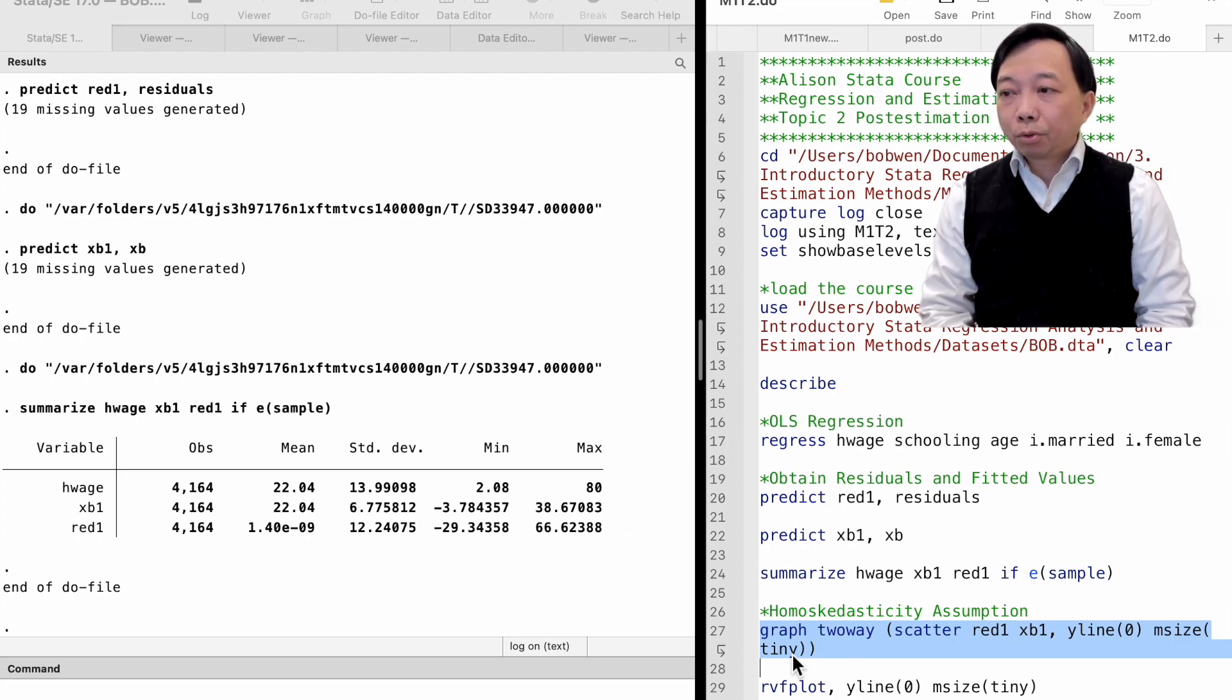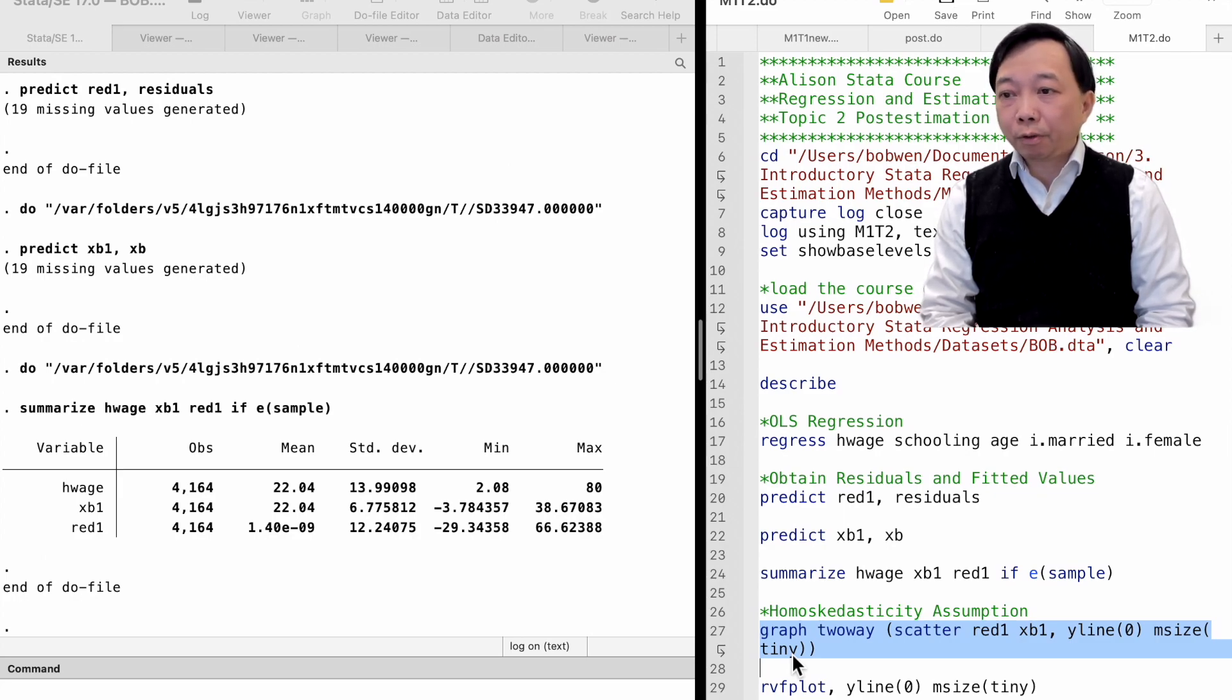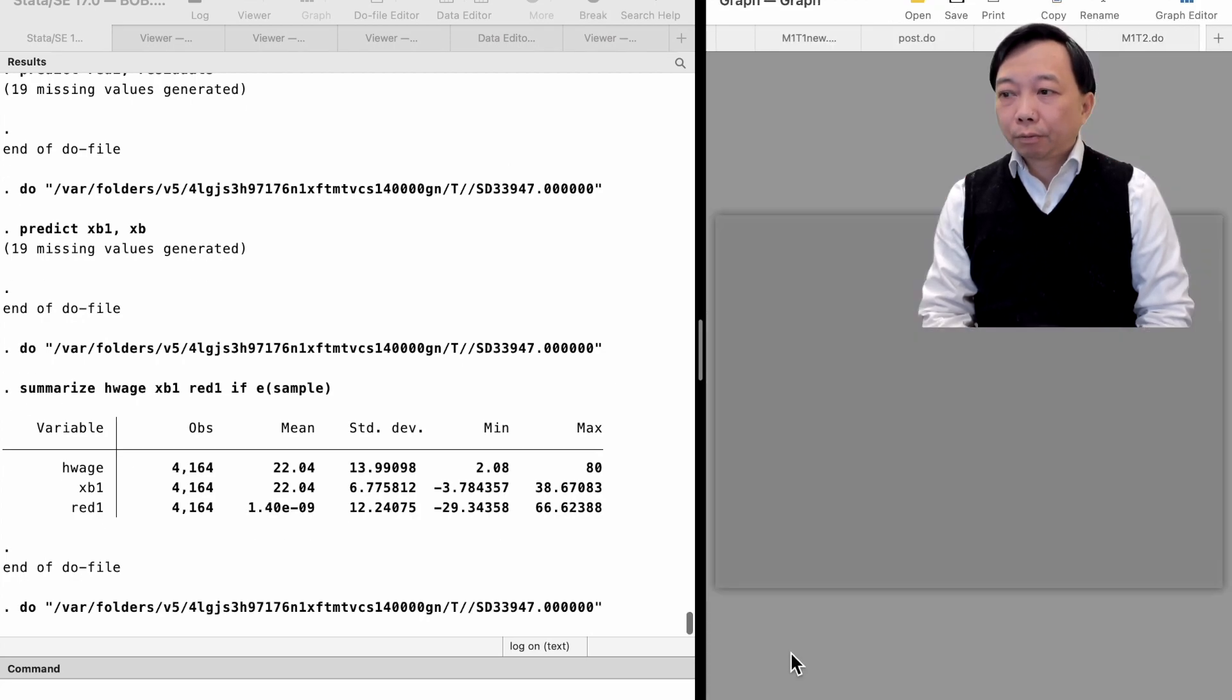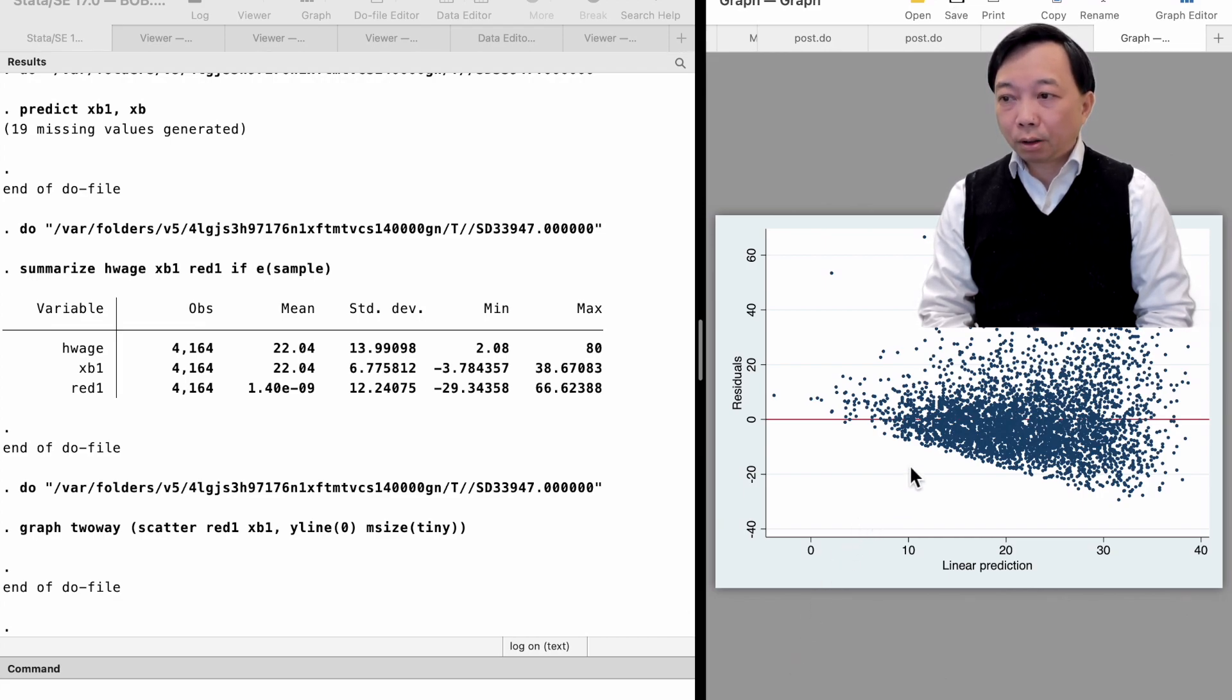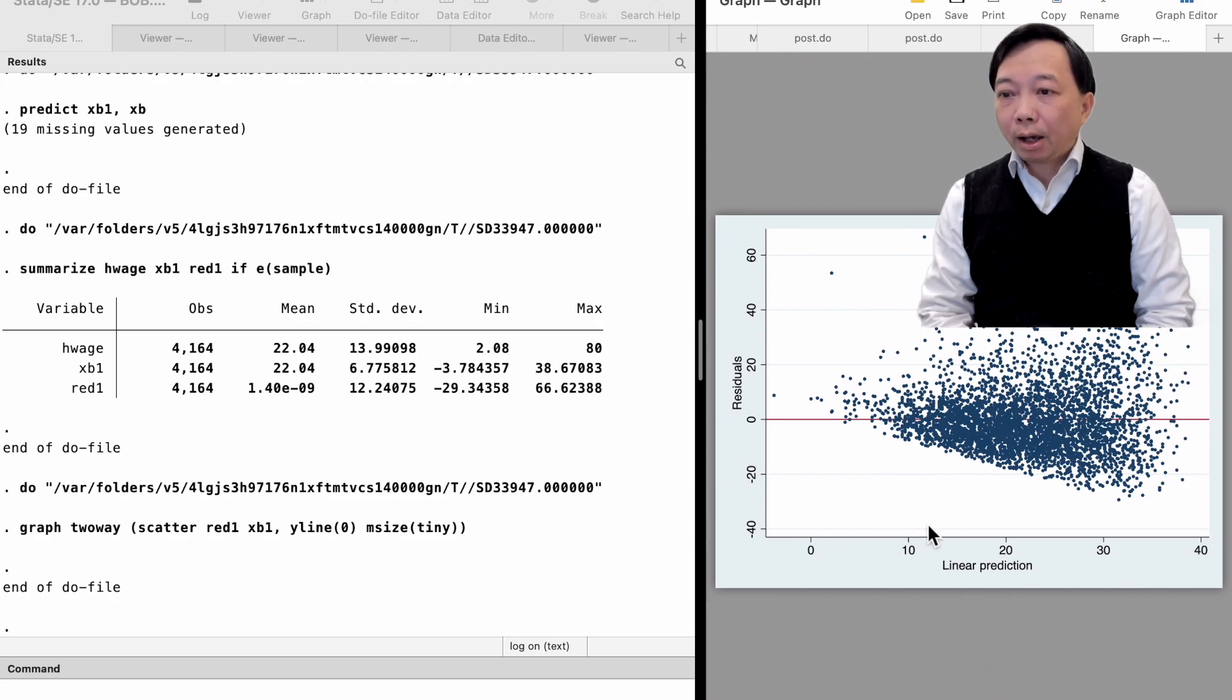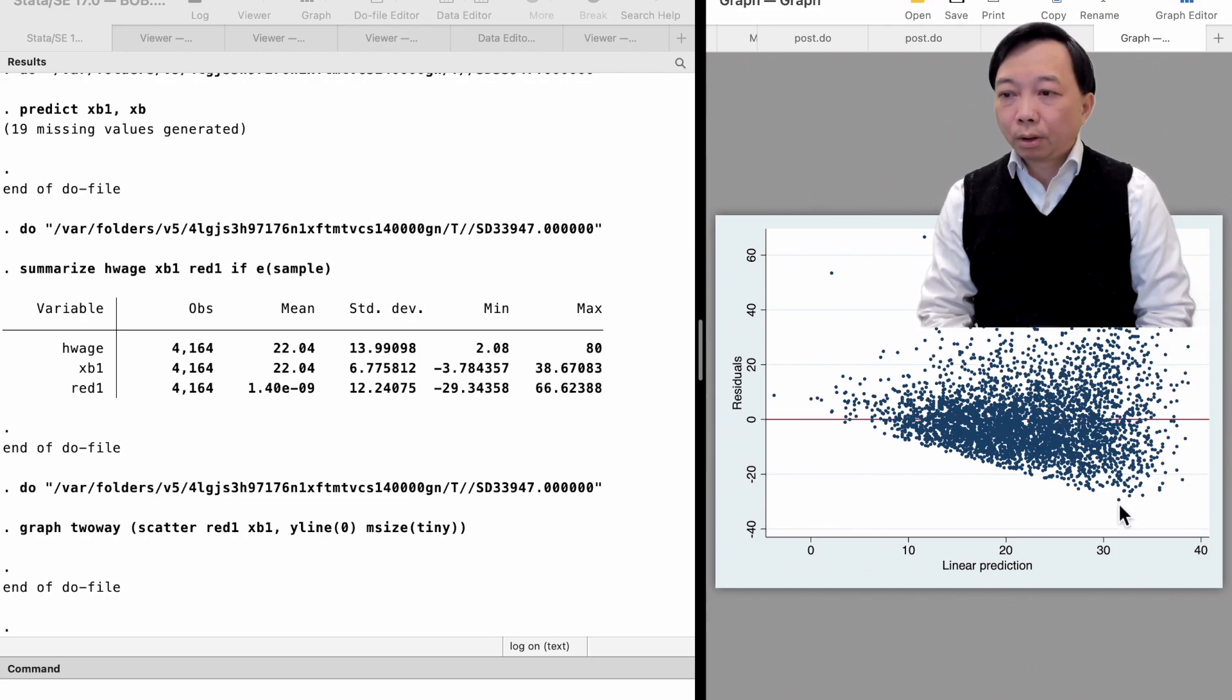Please refer to the Stata graphics and data visualization course for detailed information on drawing graphs. We find that the residuals are not randomly distributed along the zero line. And the variance of the residuals becomes larger as hourly wage increases. It suggests heteroscedasticity of the data.